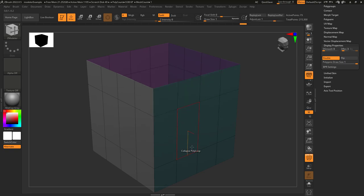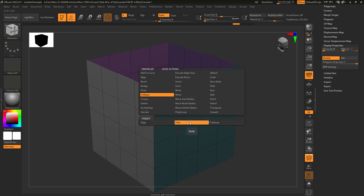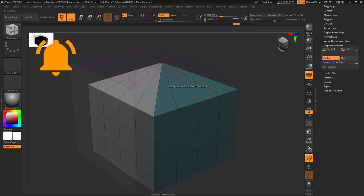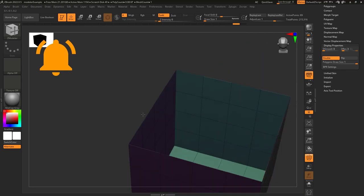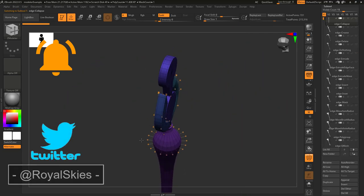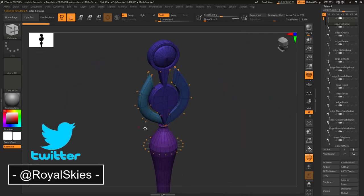Polyloop does the exact same thing, but instead of collapsing to a single point on the edge, it merges the entire edge loop, and hole will merge an empty loop into a single point. Hope that helps, and as always, hope you have a fantastic day, and I'll see you around.